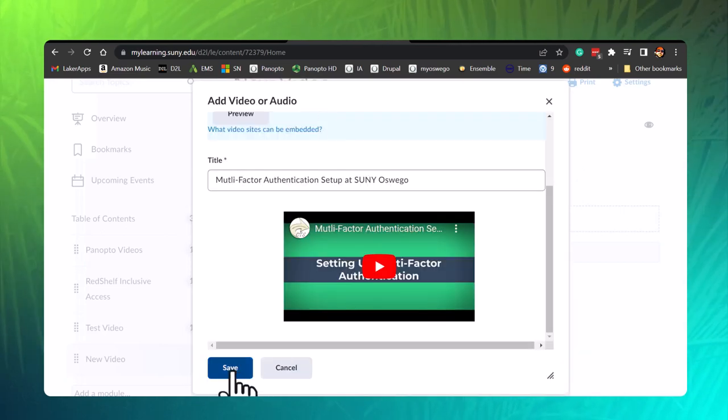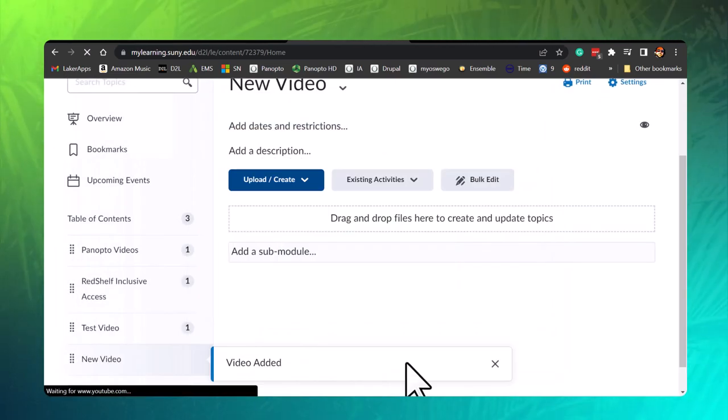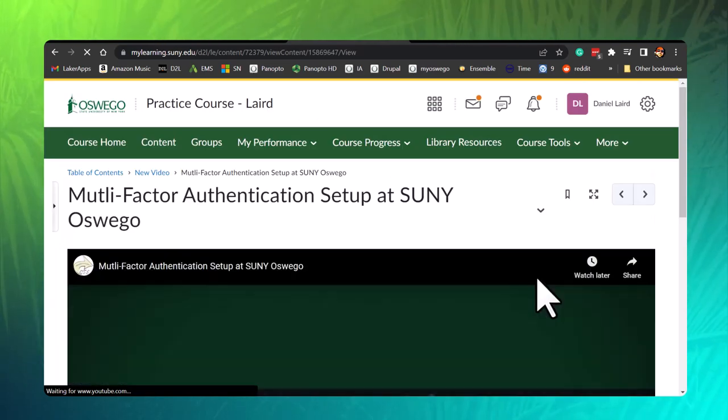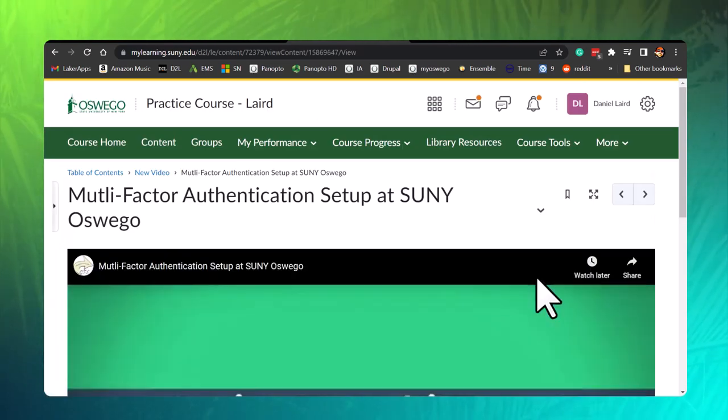Click save. You should now see the YouTube player embedded in your content module.